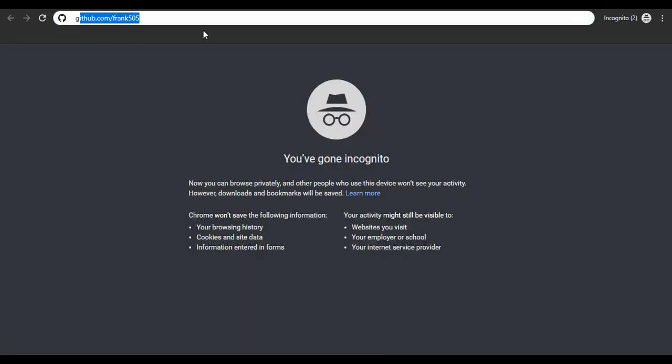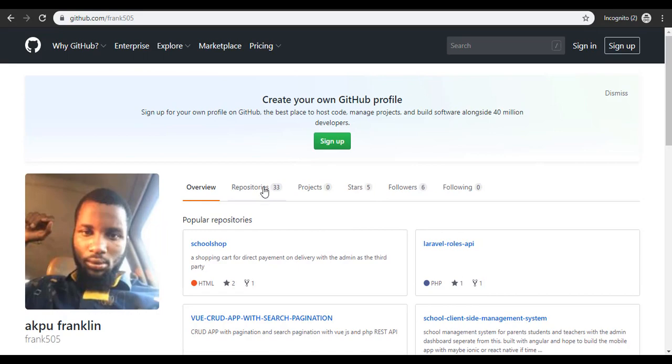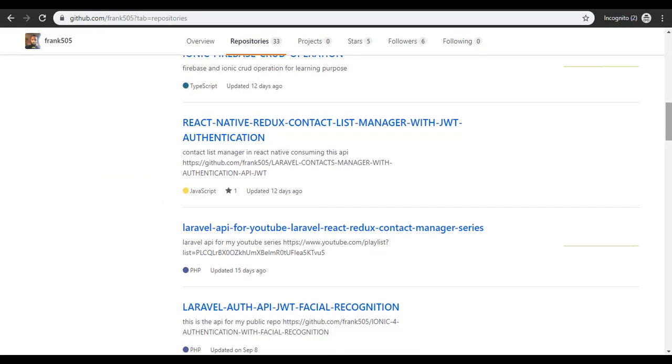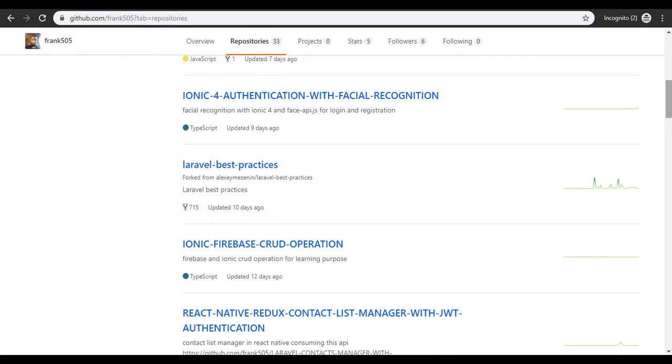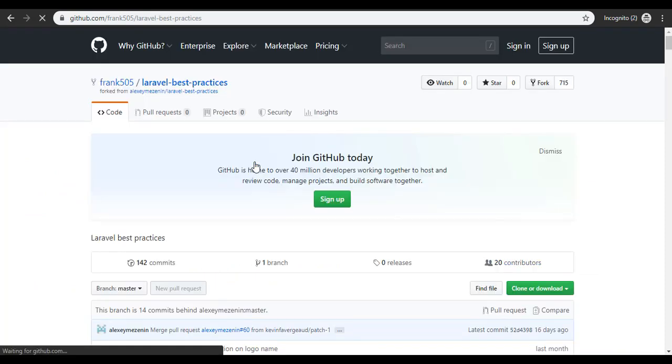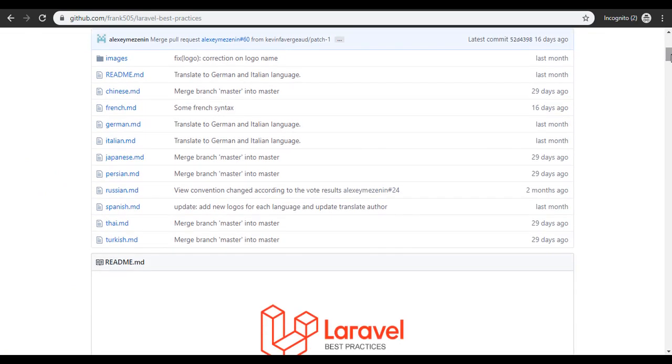So let me go there now. I have forked that to my repo. Let me look for that repo. Here we are, here's the repo: Laravel best practices. And I have actually been using this Laravel best practice.